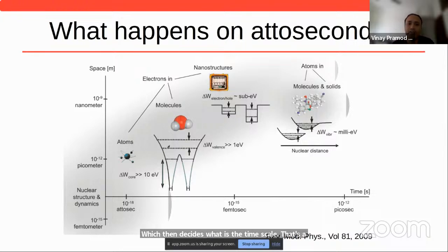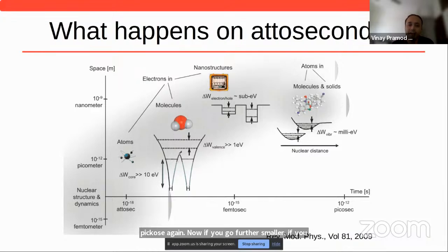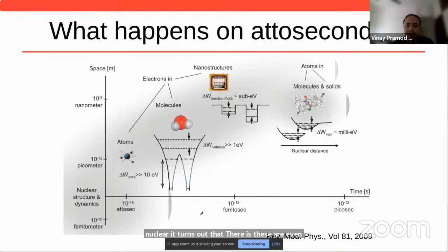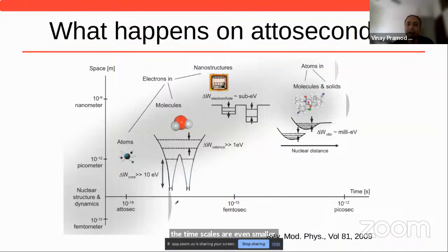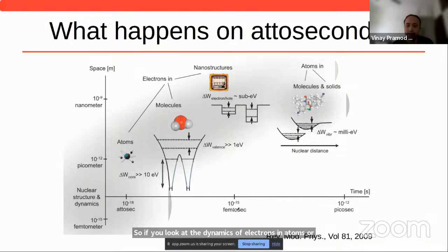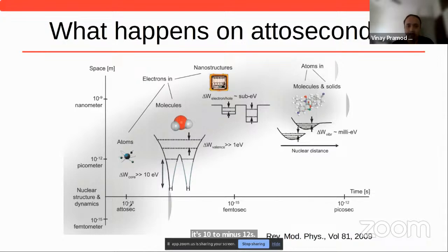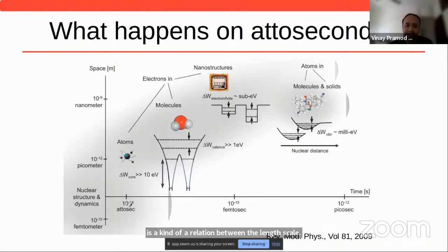If we go further smaller and look into an atom at the electrons rather than the nuclei, it turns out they are confined to even smaller distances, which implies that the timescales are even smaller. The dynamics of electrons in atoms or molecules is below a femtosecond. A femtosecond is 10 to the minus 15 seconds, a picosecond is 10 to the minus 12 seconds, and an attosecond is 10 to the minus 18 seconds. There is a relation between length scale, energy scale, and timescale.